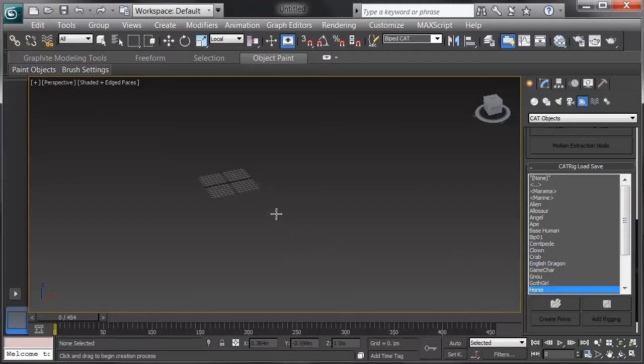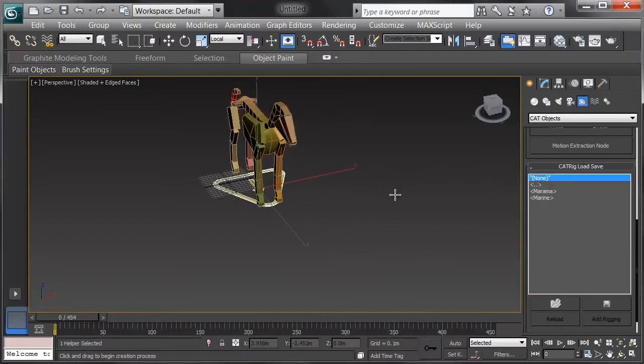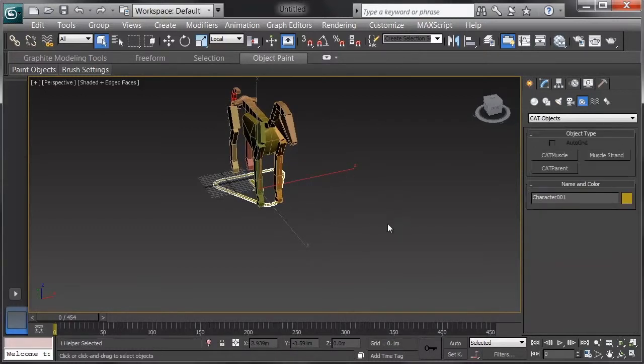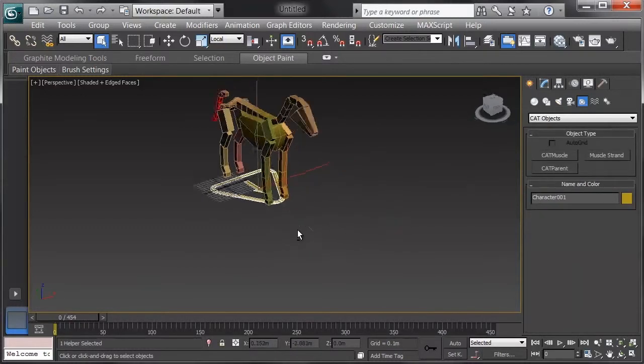Once I've got a rig selected, I can click and drag and make that rig. If you'd like, you can make a custom rig.